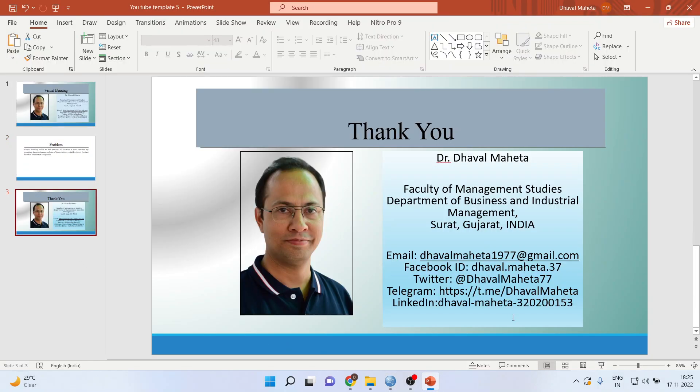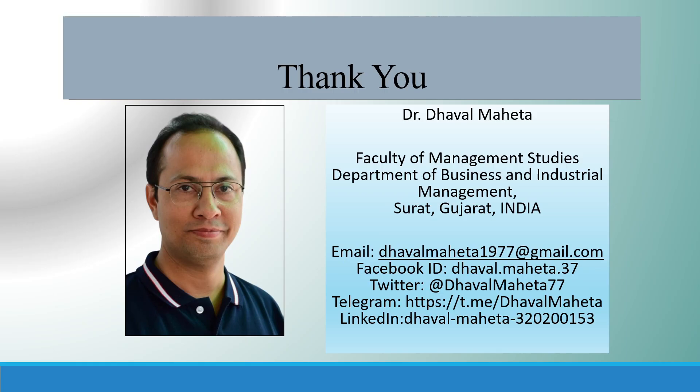For more videos on SPSS, kindly subscribe to my channel. You can see my playlist in which I have already uploaded many videos of SPSS. Don't forget to press the like button. You can also follow me on LinkedIn and Twitter. Thank you.